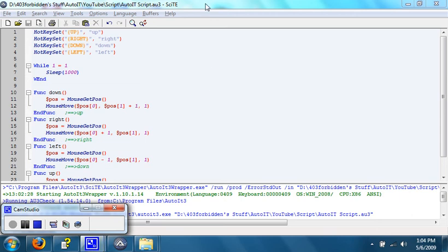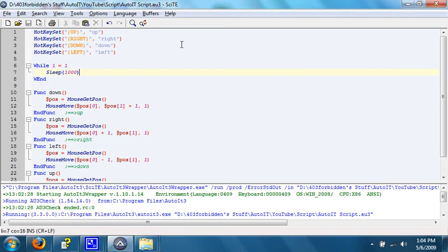Hello, and welcome to Part 8 of 403 Forbidden's video tutorial on AutoIT scripting.